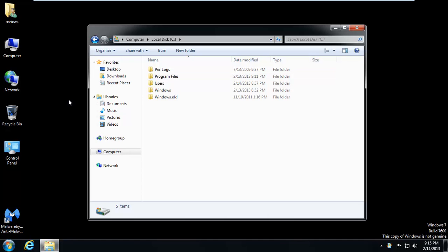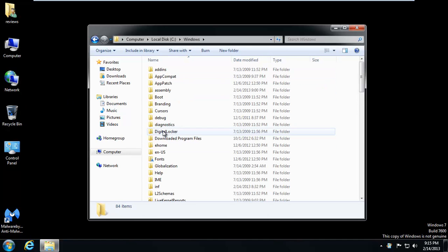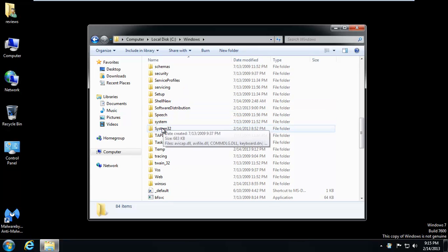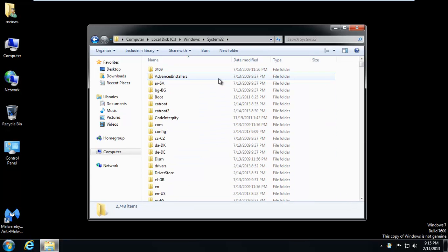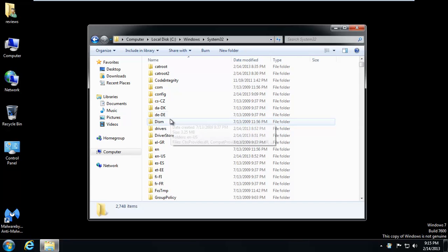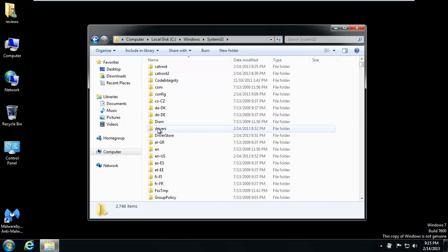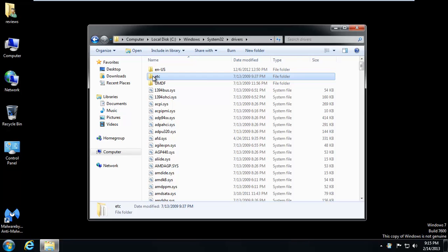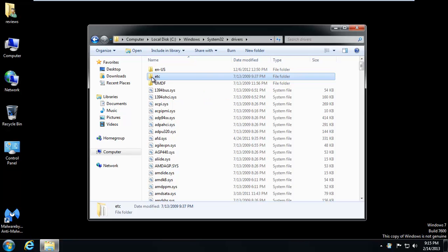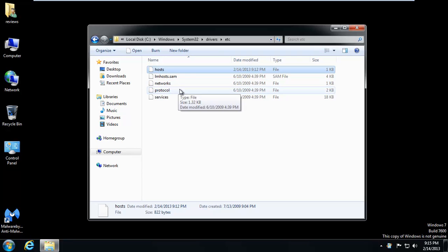So once C is open, we're going to go ahead and double click Windows. Go down to System32. And double click Drivers. Double click the etc folder. And you have a file right here at the top called Hosts.